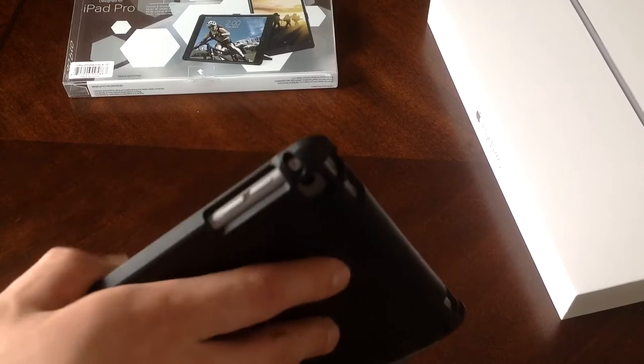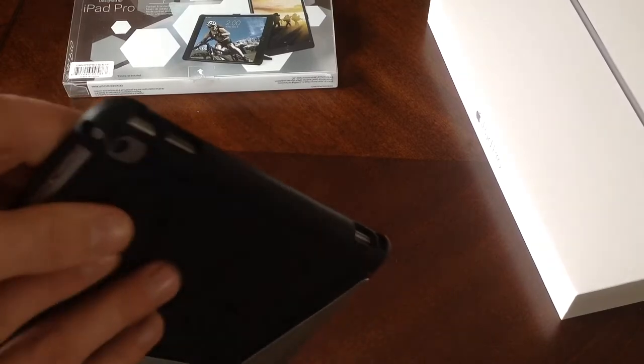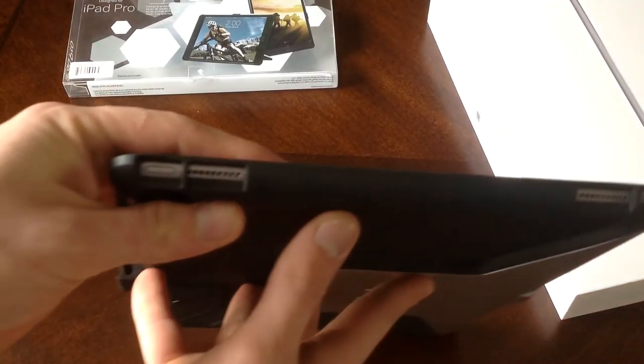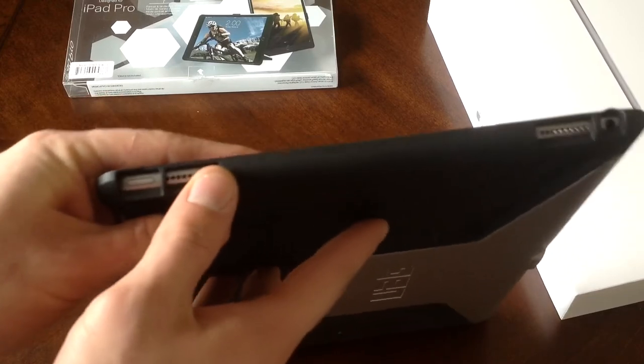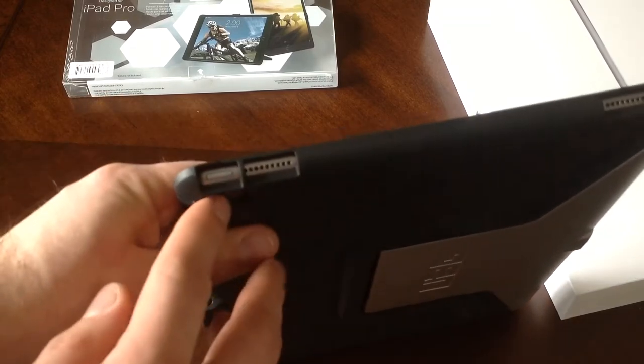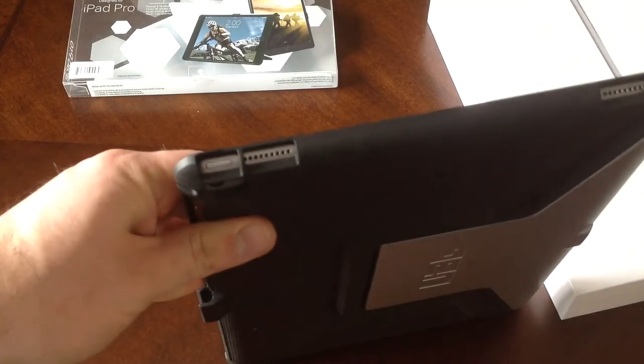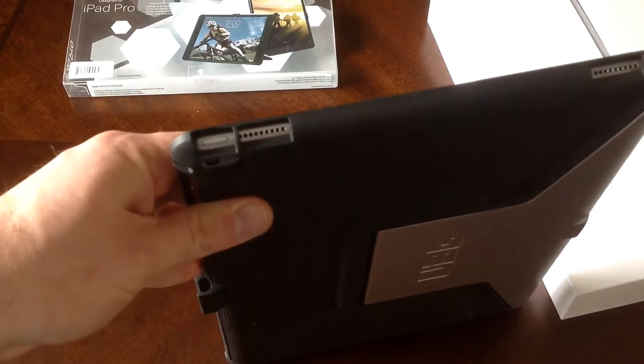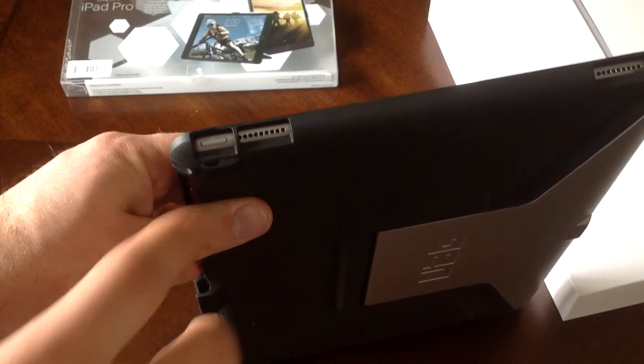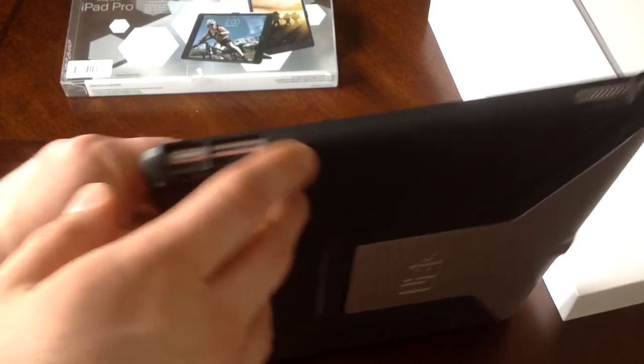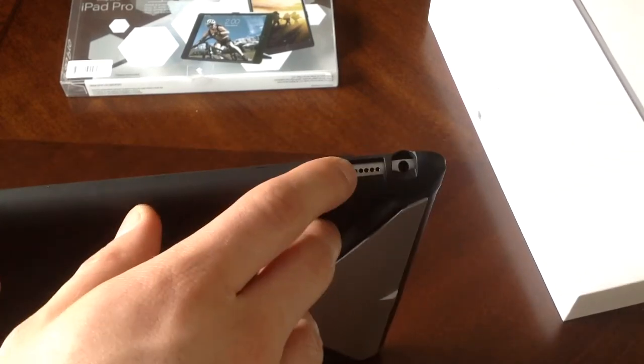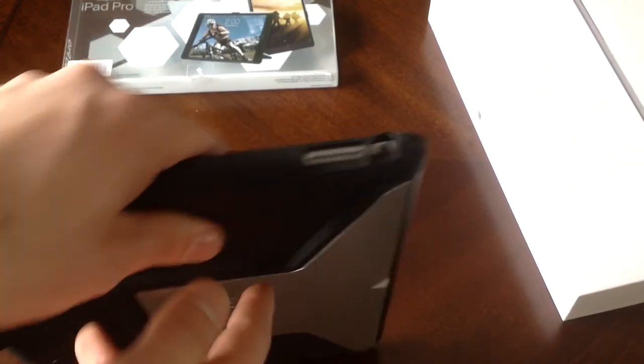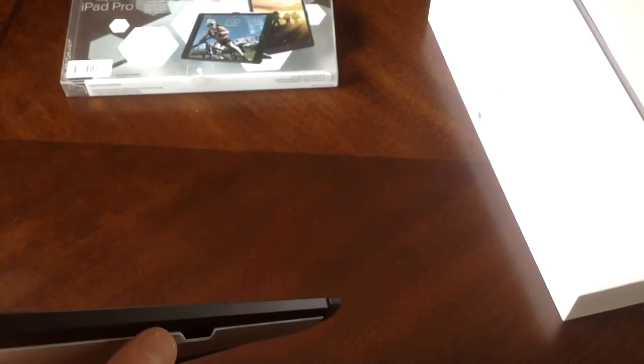And moving on to the top, there is an opening for the power button as well as an opening for a speaker, another speaker here, and the headphone jack. And that takes us back to our first side.